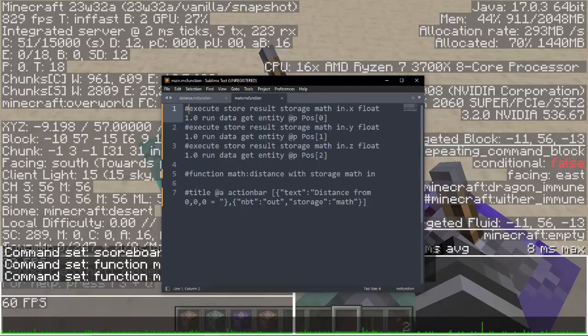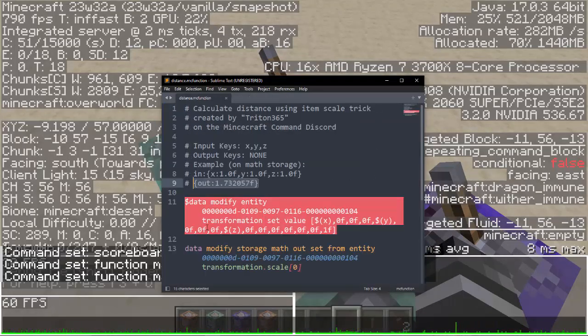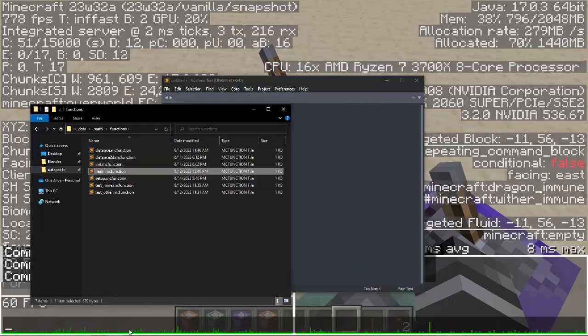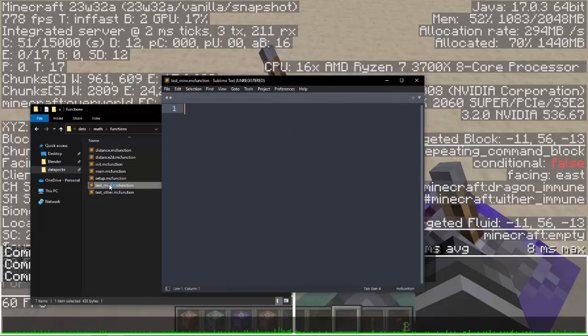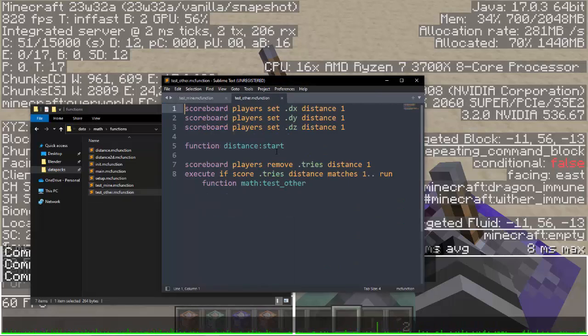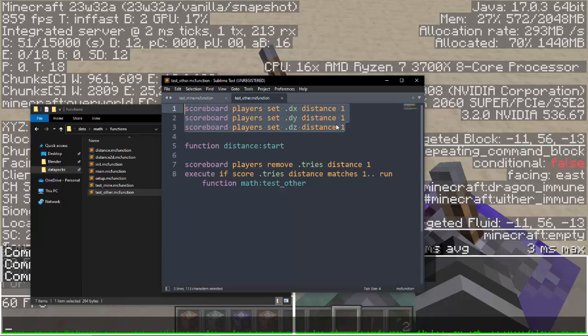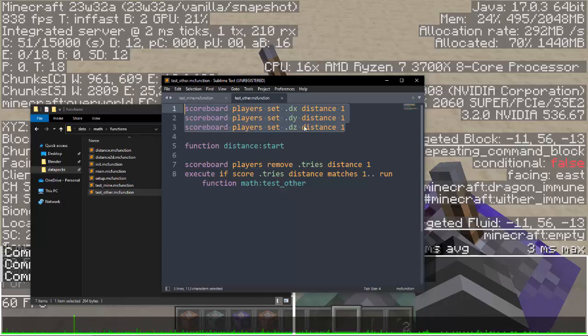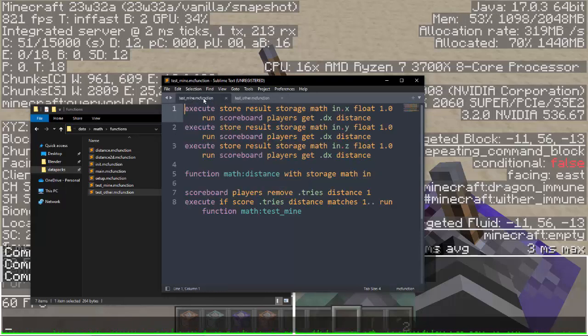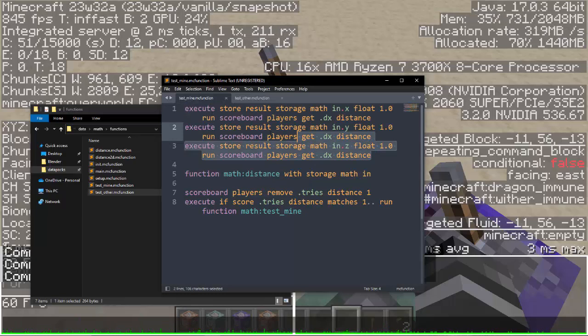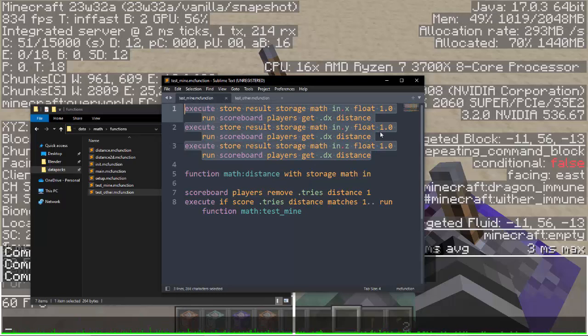So one thing to note on how I set up this test. So essentially what I did was for both of them, I assumed that the values that you want for dx, dy, and dz are already stored on some score somewhere. So in this case, I set the scores. And in this case, I get the scores.